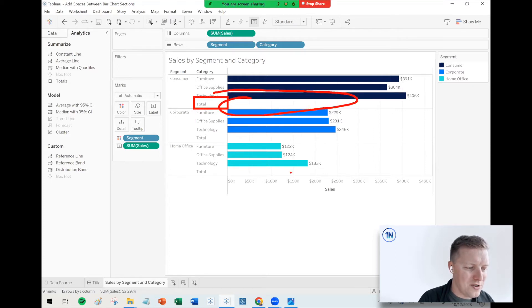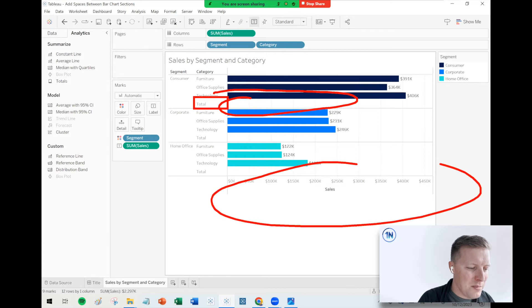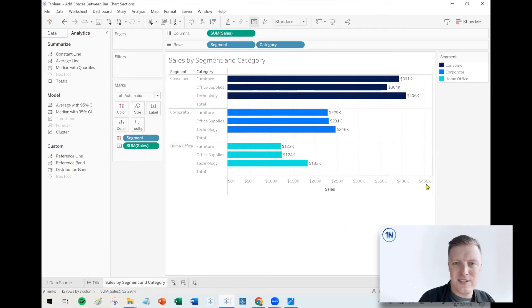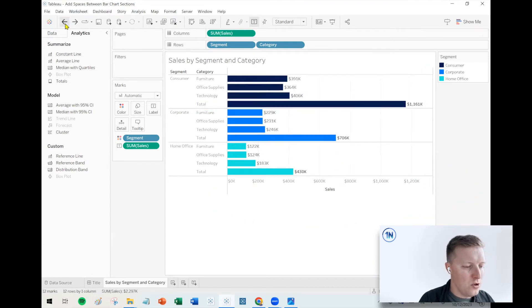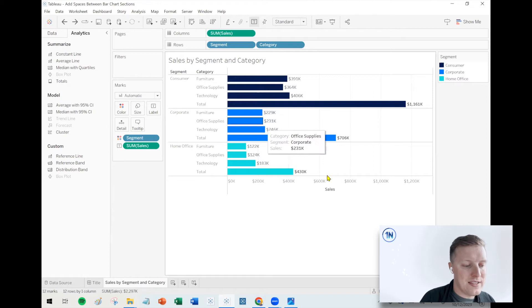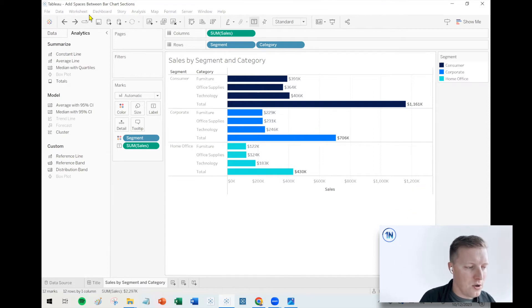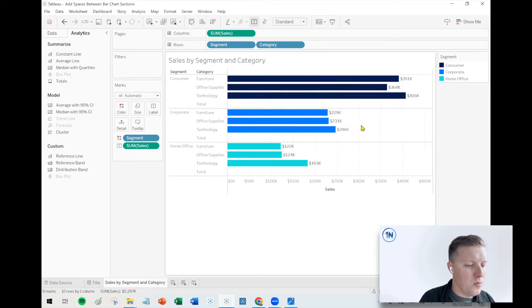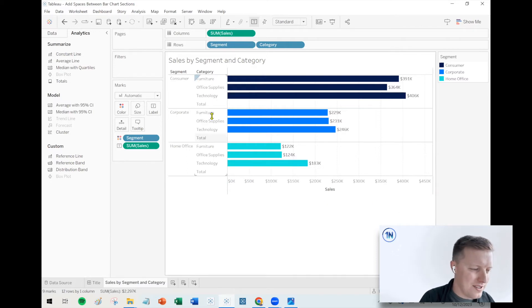The headers are still there though. But the other nice thing is that it resets the axis. So typically a subtotal will bump that axis way out, right? Like you see here, it's going up to 1.2 million, but once that's hidden, it drops back down to like 450,000.